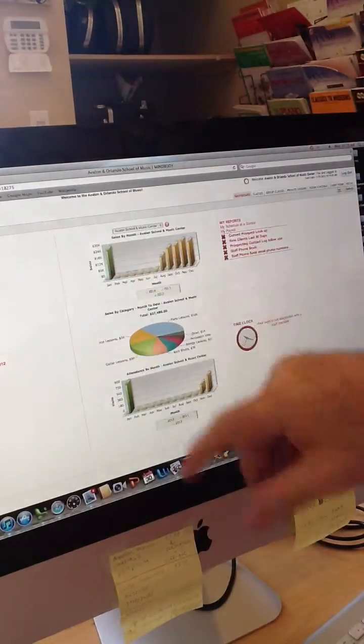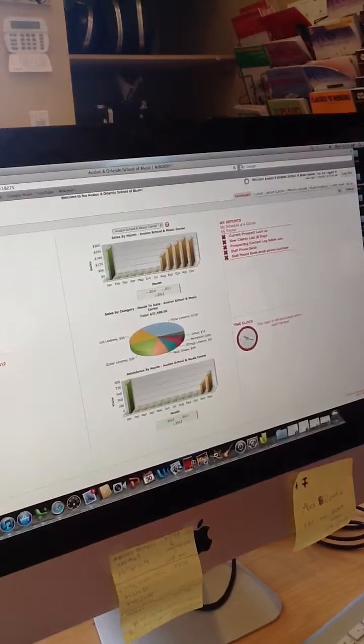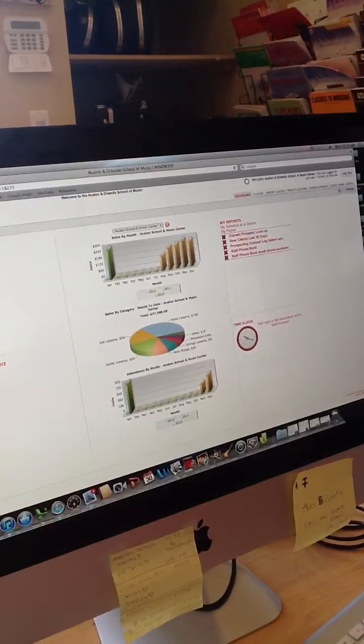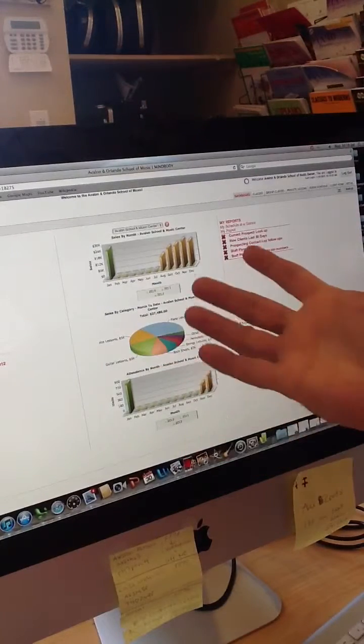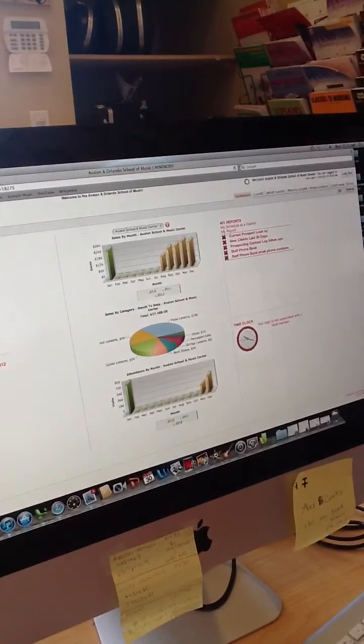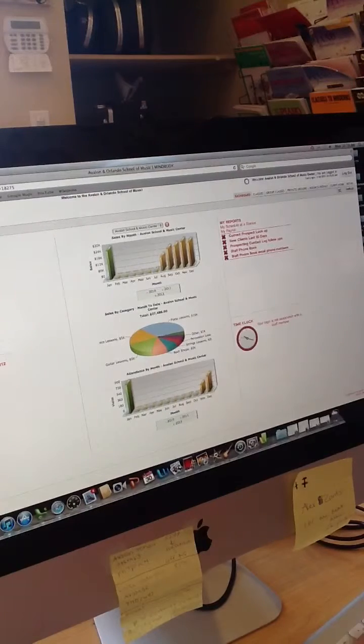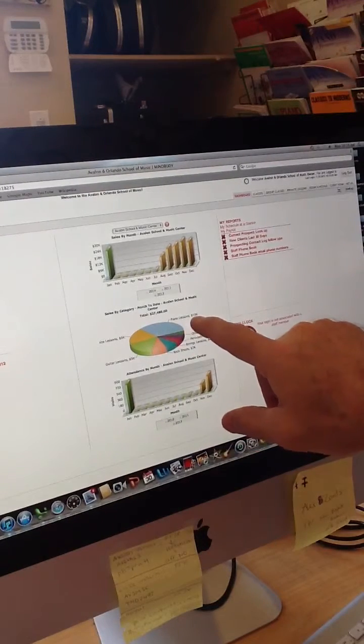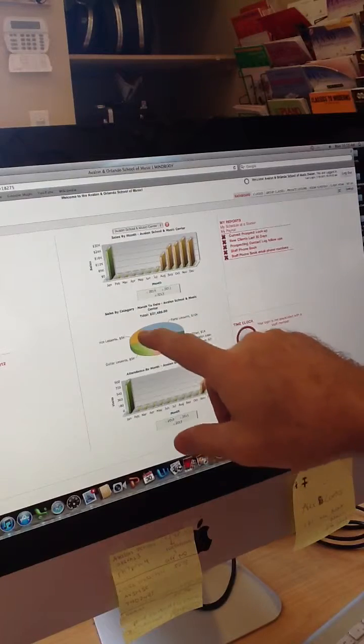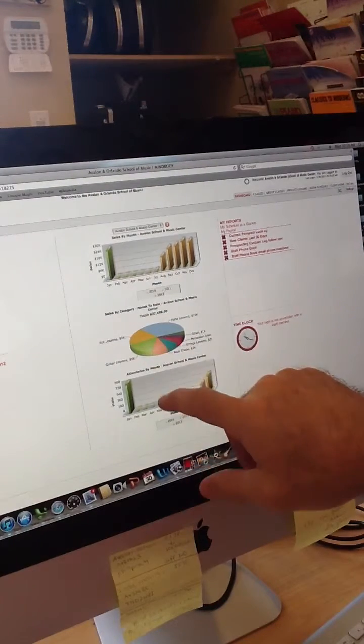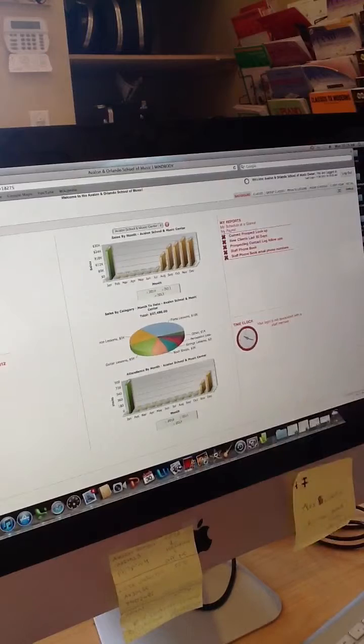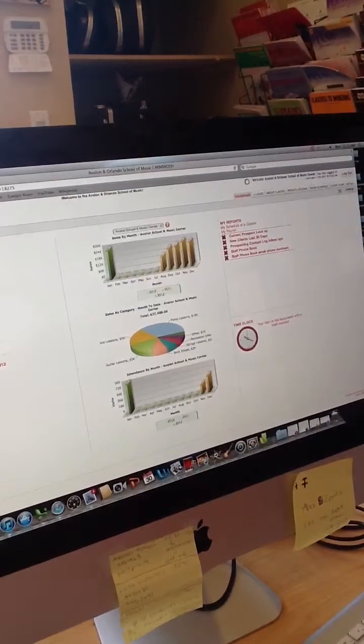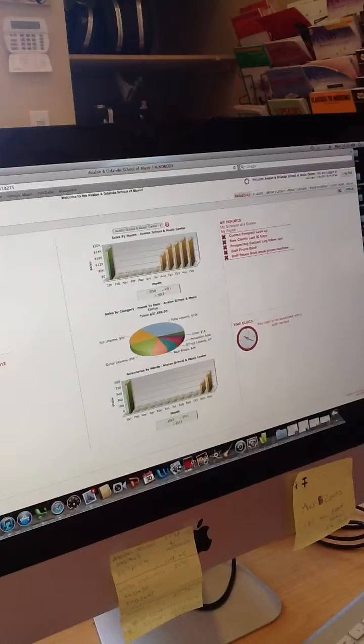Below here is a quick pie chart that shows you where the lion's share or the percentages of your revenue is coming from. For us, it's a lot of piano lessons. Almost a third of our business is piano, and then we have voice and guitar are very big, some rock shops, and the other things we teach like strings, percussion, and retail.